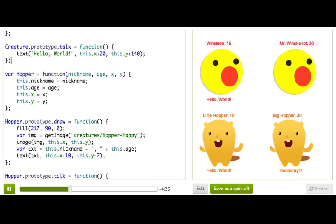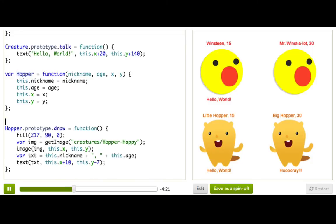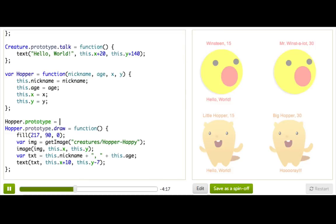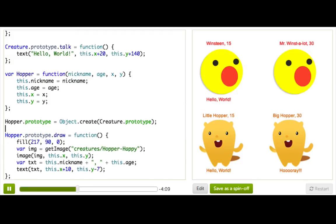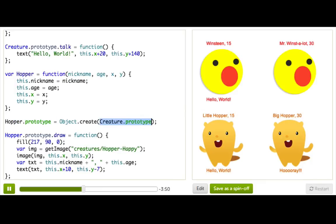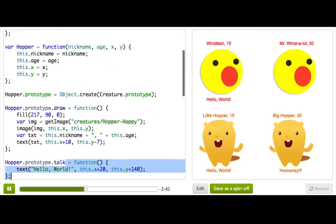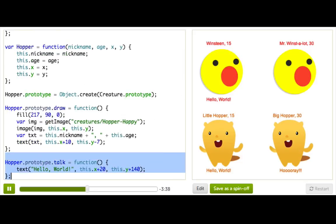Now we have this creature object type, but we need to actually tell Hopper that it should base its functionality off of creature. We can do that by writing: hopper.prototype equals Object.create(creature.prototype). What this line does is tell JavaScript to base Hopper's prototype — all of Hopper's functionality — off of the creature prototype. Every time it looks for a function on a Hopper, it'll look at Hopper's prototype first, and if it doesn't find it there, it'll look at the creature prototype. This is what we call the prototype chain.